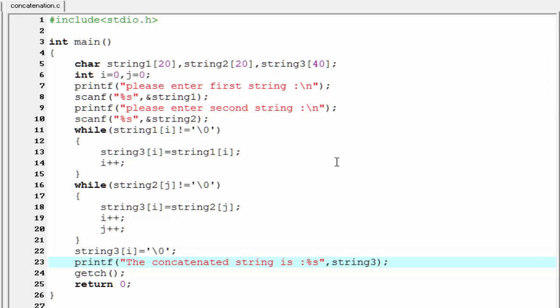That's it. This was about string concatenation. Hope you understand. If you have any doubt, please comment on the video.